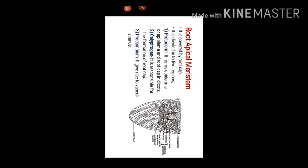So, now what is root apical meristem? It is covered by root cap. It is divided into five regions.